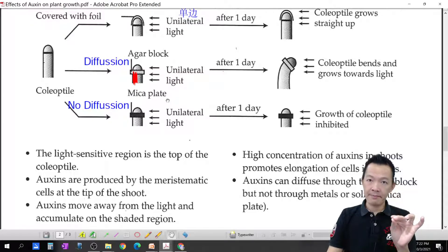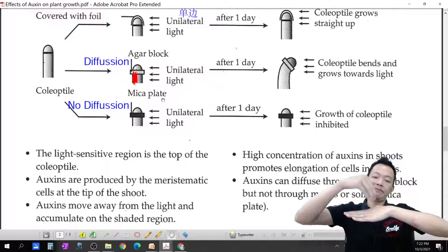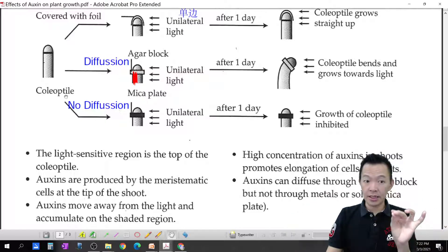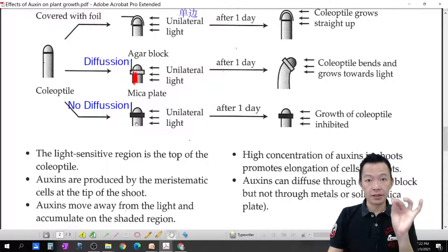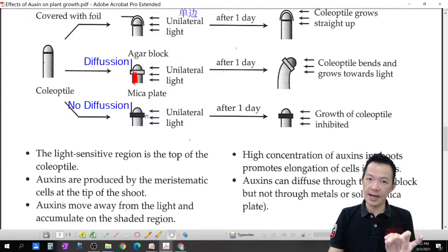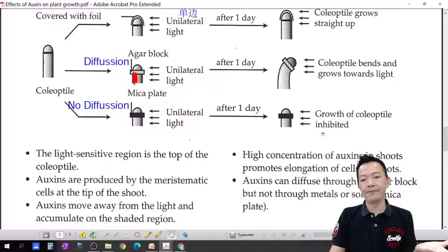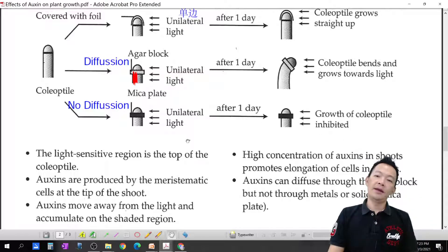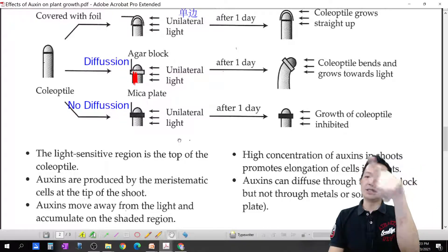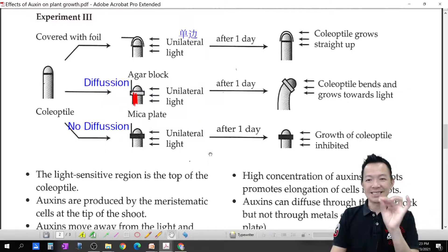When a mica strip — an impermeable material that auxin cannot diffuse through — is placed in the middle of the agar block, auxin cannot penetrate through. So one part has auxin and the other part doesn't. The part with auxin grows faster, the part without cannot grow at all. This confirms it is auxin causing the bending — wherever auxin goes, that is where the bending occurs.